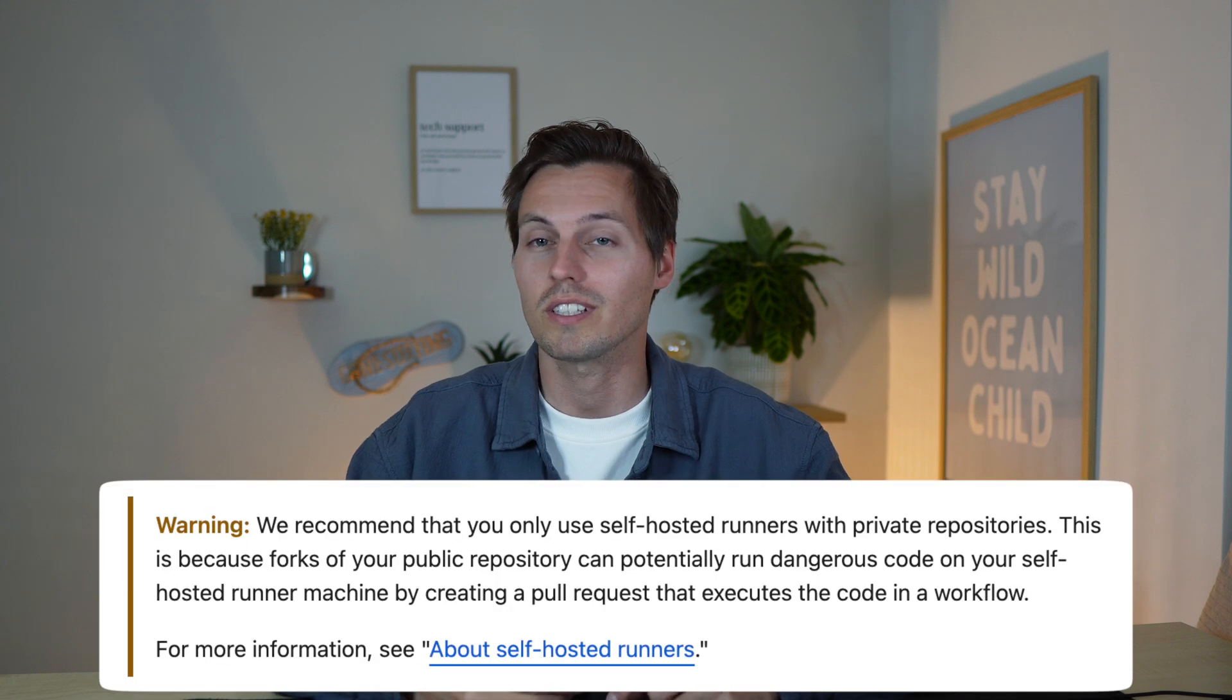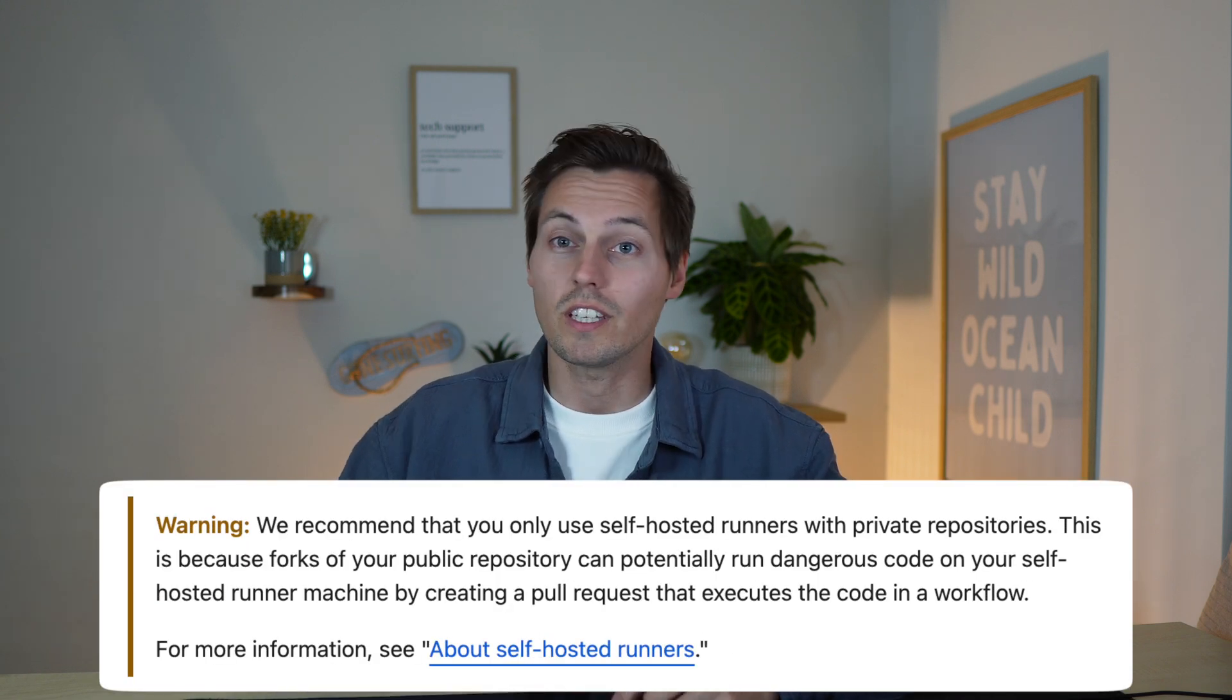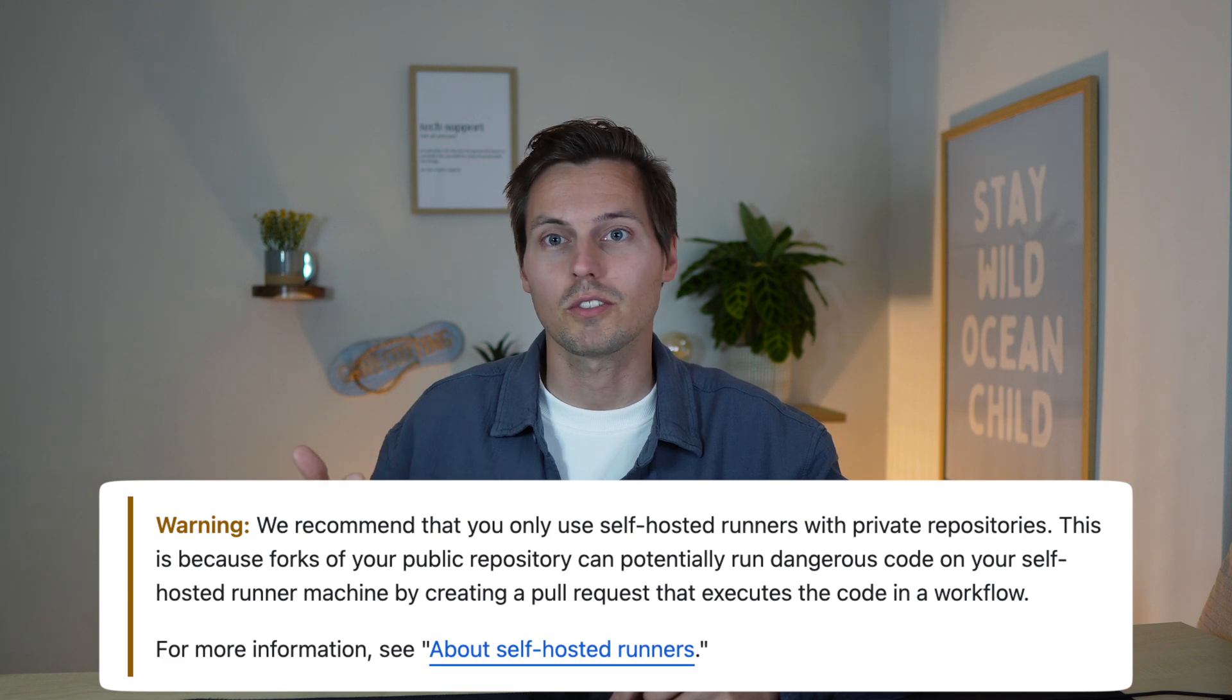But there's one thing you definitely should bear in mind. When you self-host your runner you definitely should do that for private repositories and never for public repositories. Even if you're the only one contributing to the public repository, someone might open a pull request and you have configured a GitHub Action to run on pull requests, and the code which wants to be merged contains malicious code that could be executed on your own controlled machine during the GitHub Action process. So it definitely makes sense to only use that for private repositories.